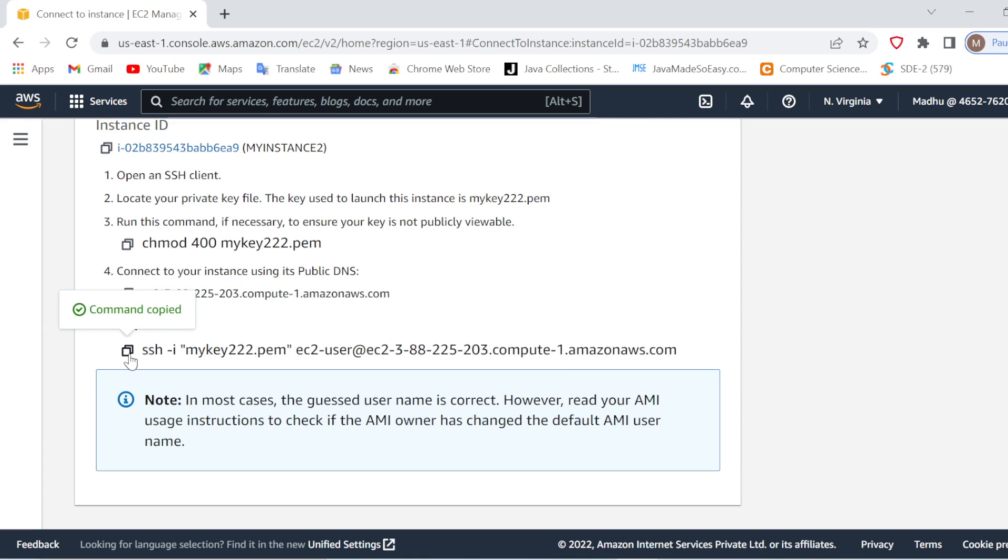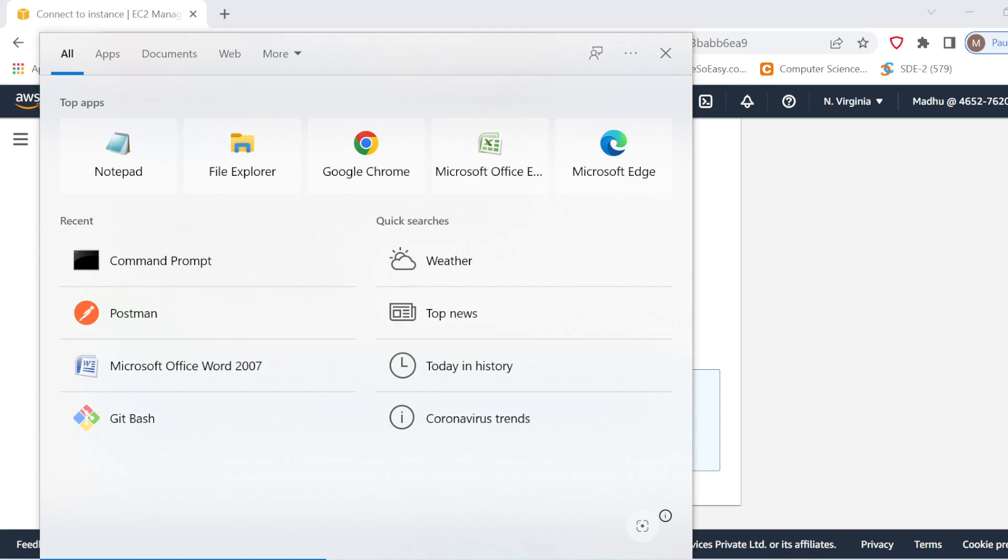So there are three ways by which you can connect to an EC2 instance. First, you can use PuTTY, either you can use Git Bash, or you can directly connect it through your Windows command prompt.